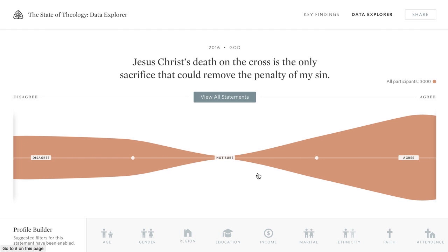Here we see the results for the entire population. This is a good example of a polarized result, with most of the responses landing on the far ends of the spectrum.